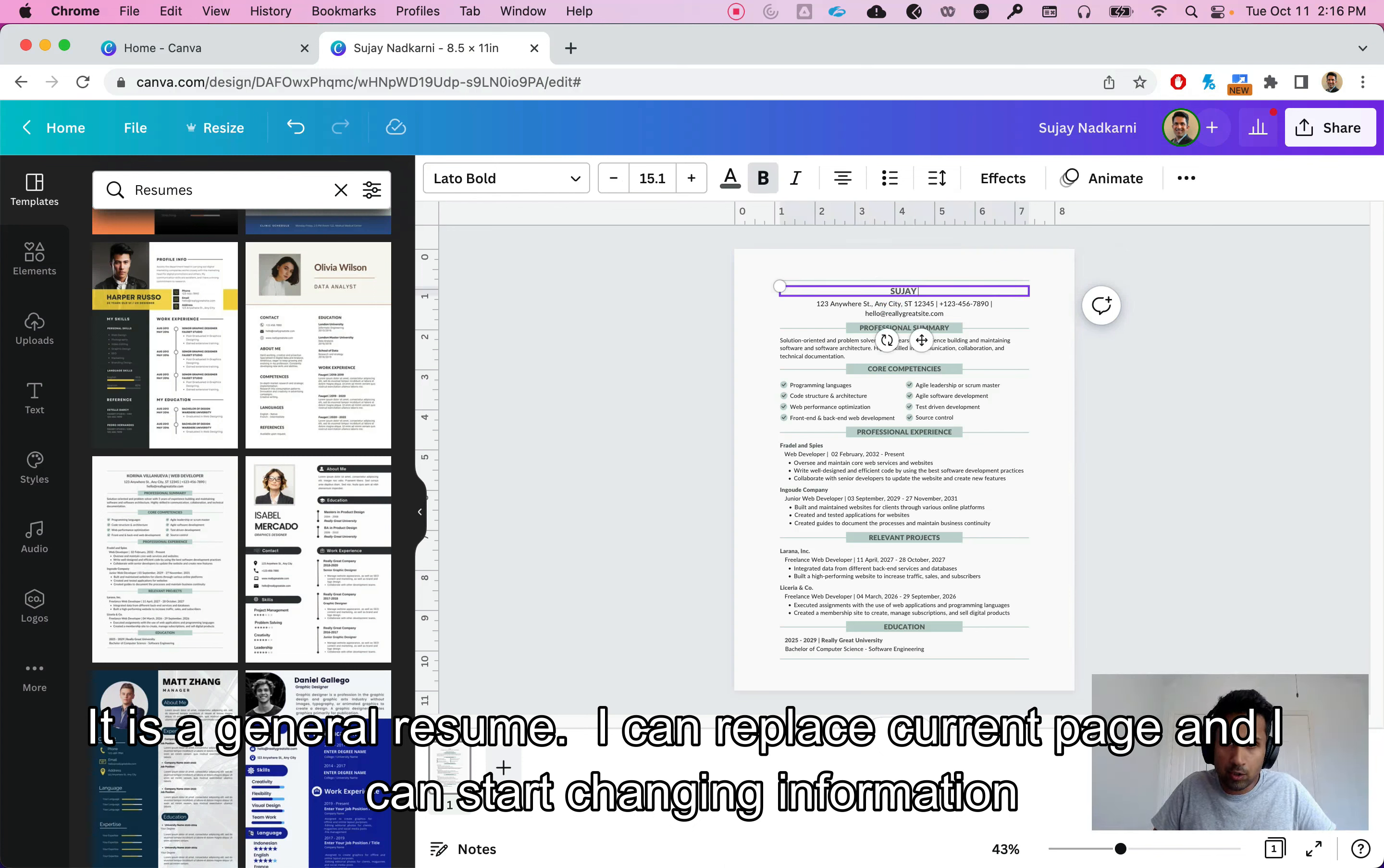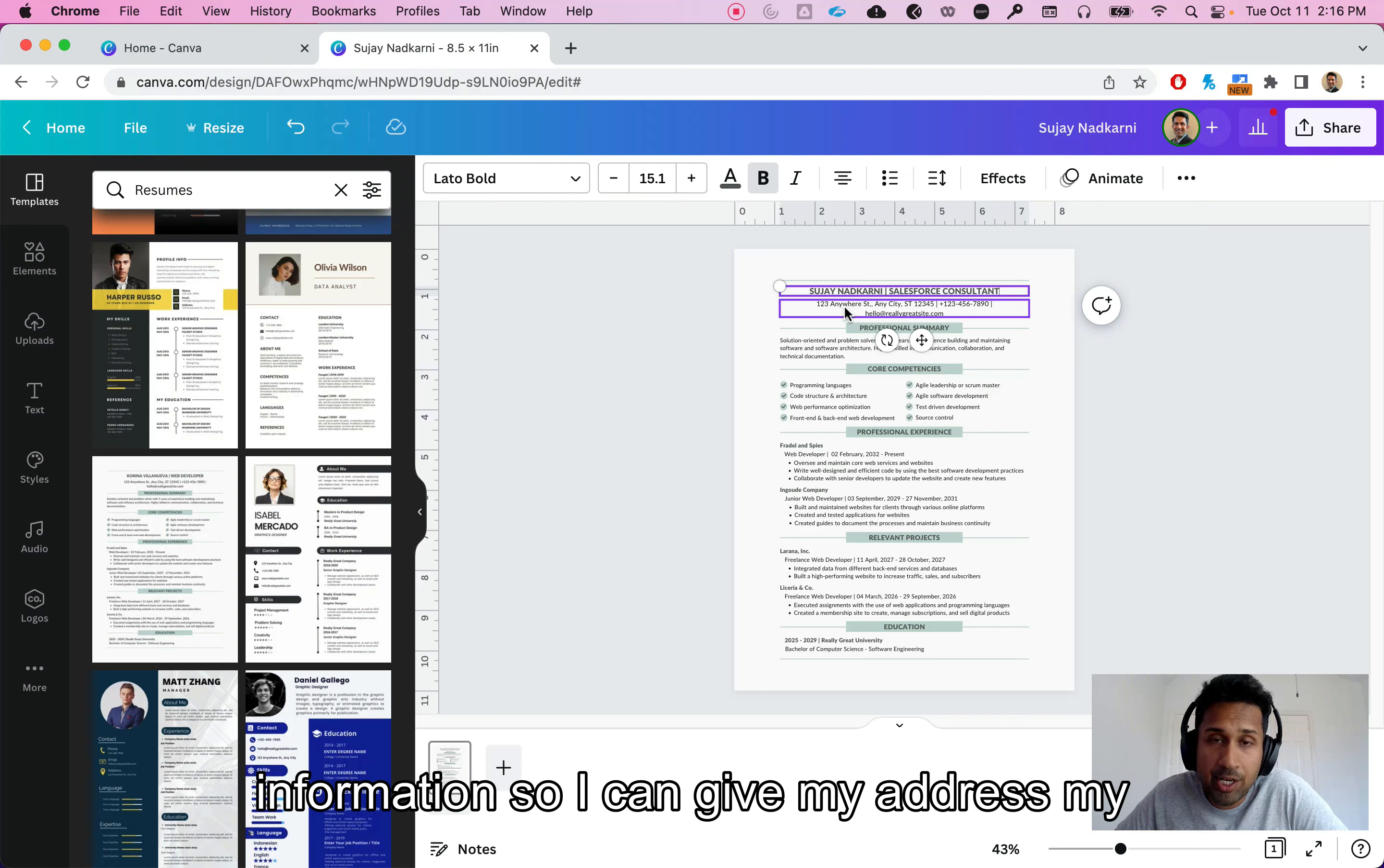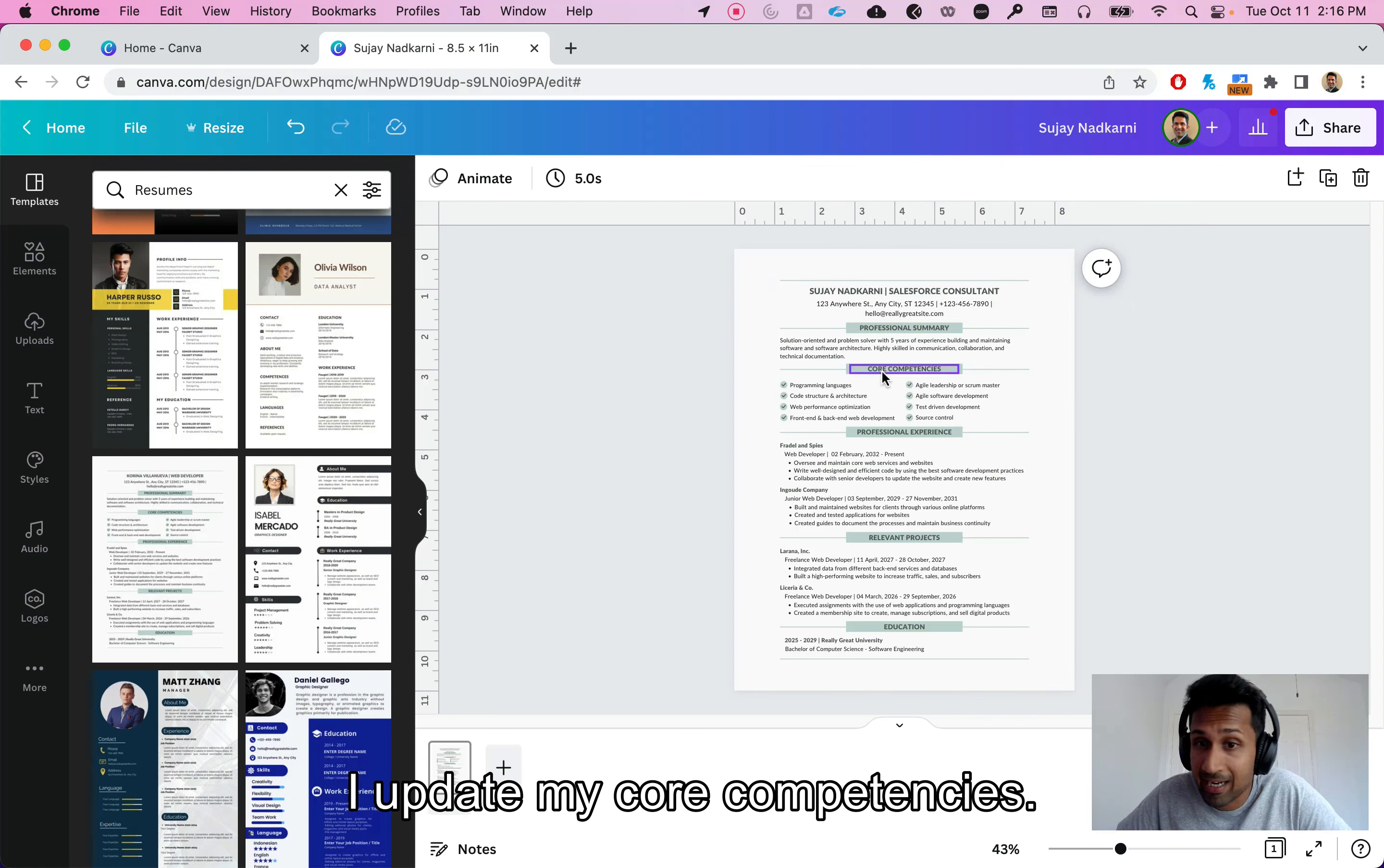So I can do Sujay Nadkarni, Salesforce consultant. I can replace the information here so I can give my address, my email, my LinkedIn profile, and so on. I can update my professional summary here very easily.